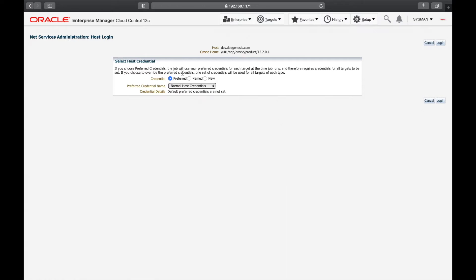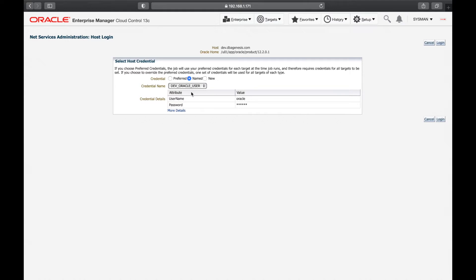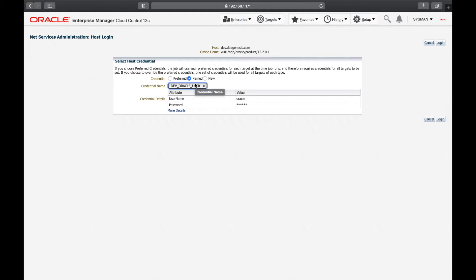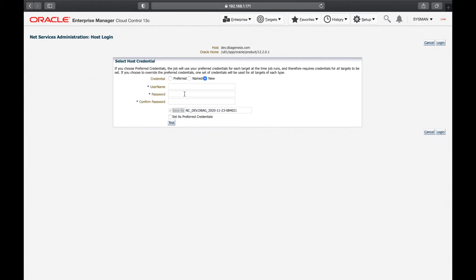We'll be looking at preferred credentials and named credentials. A named credential is like the Oracle user — the user you will use to connect to the server. In this case I want to log in to the host, and we can see two named credentials already created: the dev server Oracle user and the dev server root user.